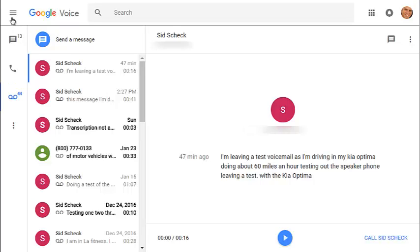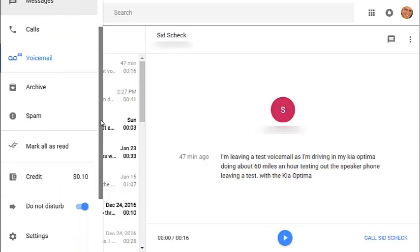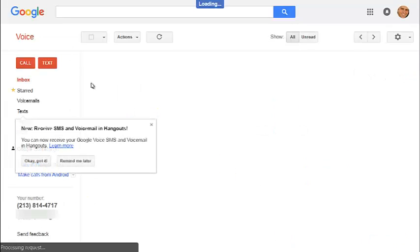So all you need to do is come up here with the three lines, the main menu, click on that, and then scroll down to Legacy Google Voice, click on that.